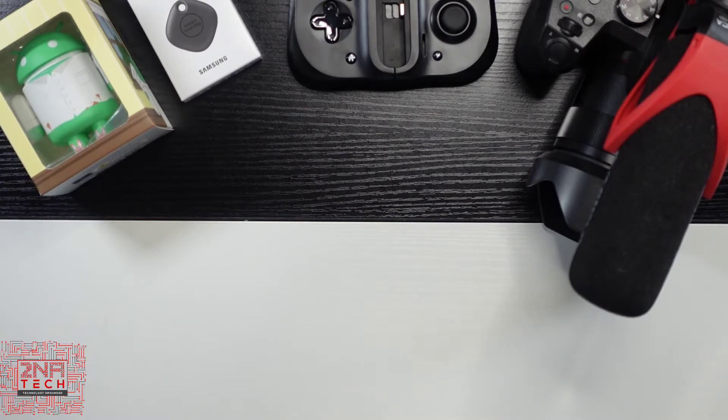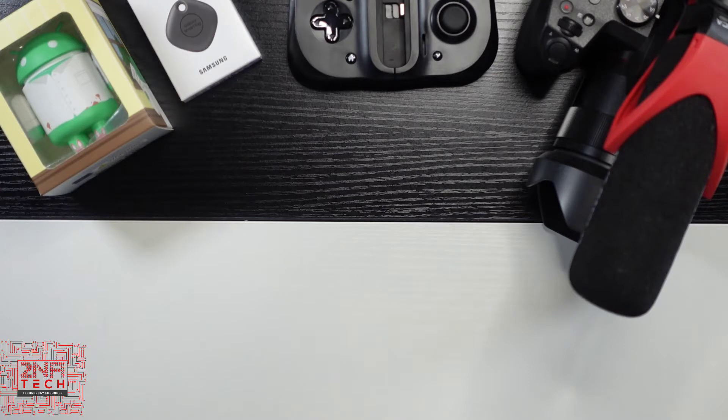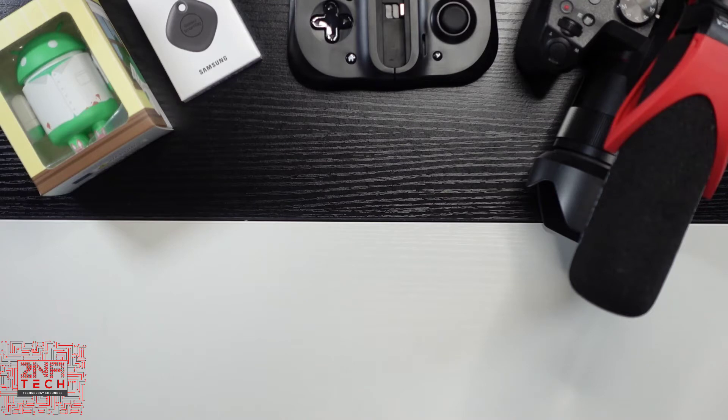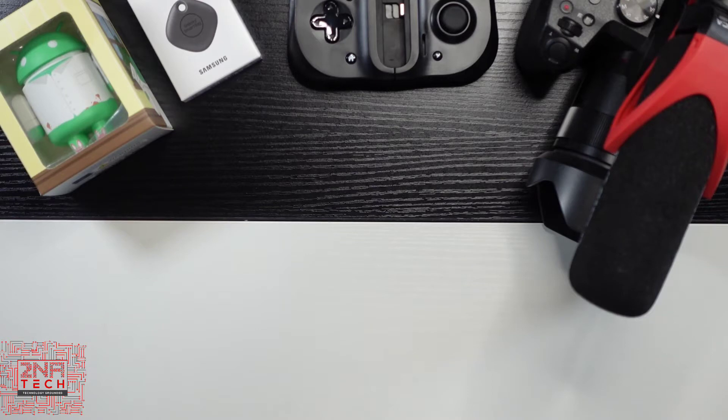One company I've been big on is Wyze. I know I've said it over and over in all my videos, but they make very affordable products, and their product line is expanding. So you can get smart plugs, outdoor plugs, indoor plugs, doorbells, thermostats, cameras, sensors.